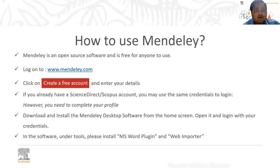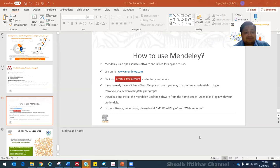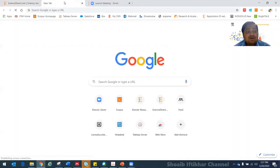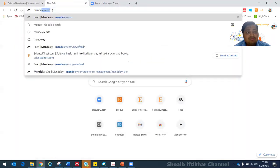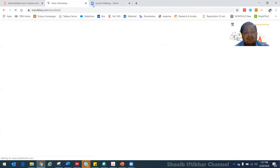Let us go back to the screen sharing so that you are able to visualize my screen. What I want to show you is how you can go and log on to Mendeley. If I click on www.mendeley.com, it takes me to this particular homepage.